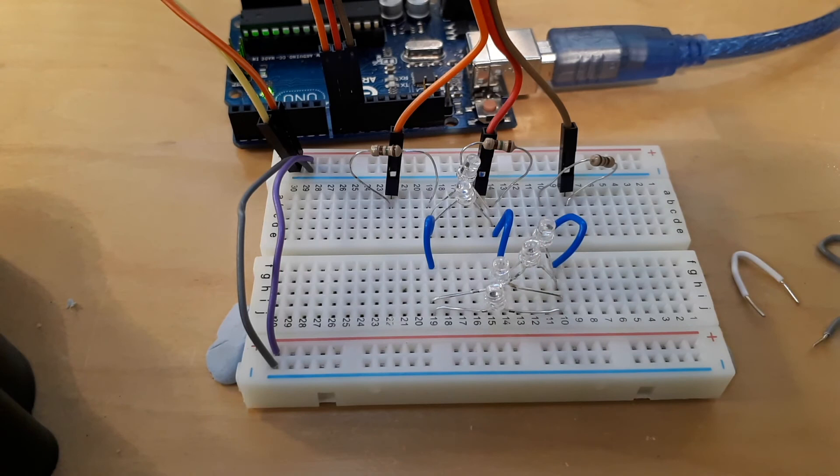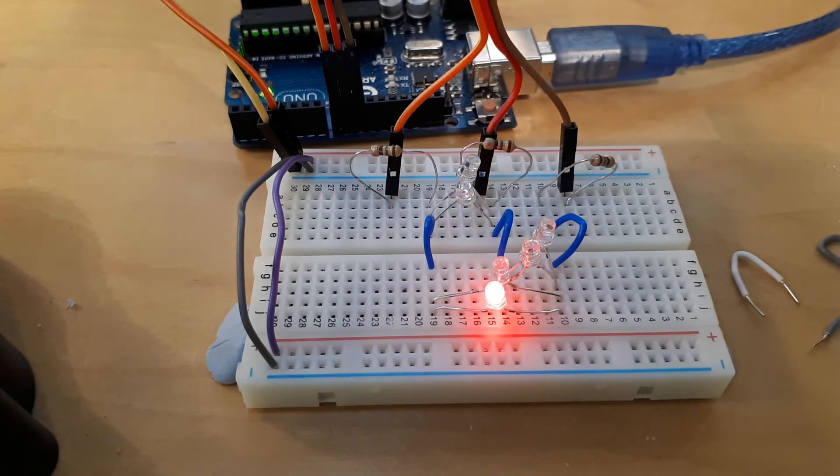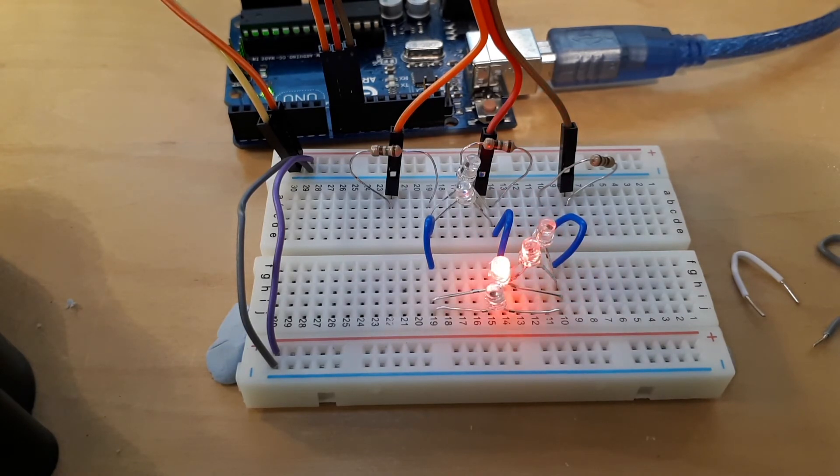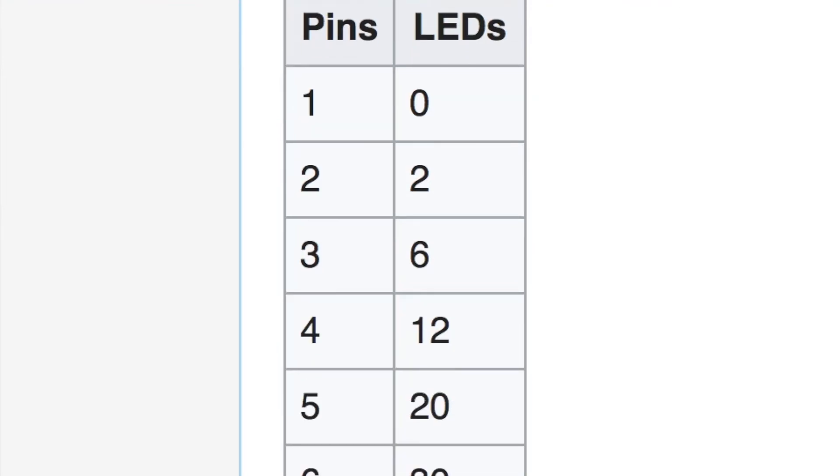Now the disadvantages to charlie plexing are that with three pins you can only do six LEDs. If you want to go for more than six LEDs, then reading this Wikipedia article, if we have three pins we can light six LEDs, with four pins we can light twelve LEDs, with five we can light twenty. I don't know why you would do that because if you use a shift register, a serial in parallel out shift register, you can light with three pins pretty much as many LEDs as you want.